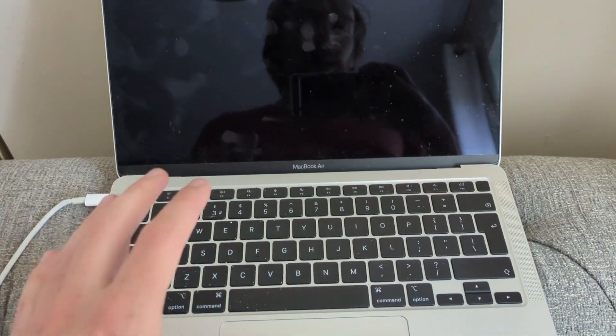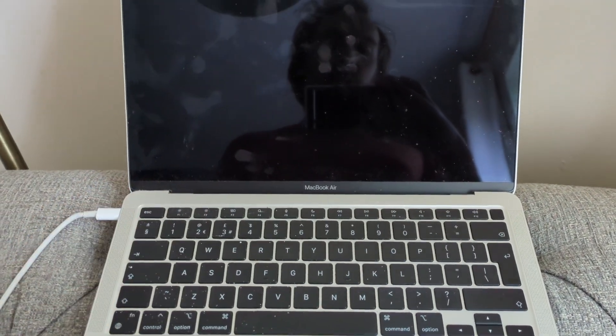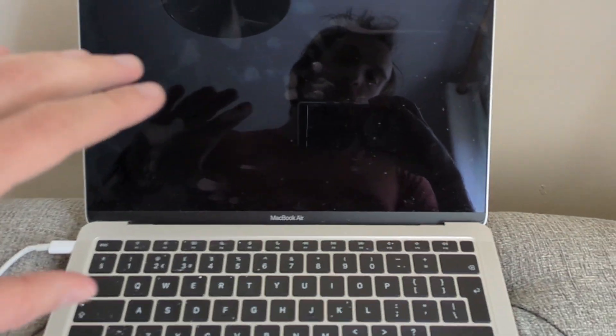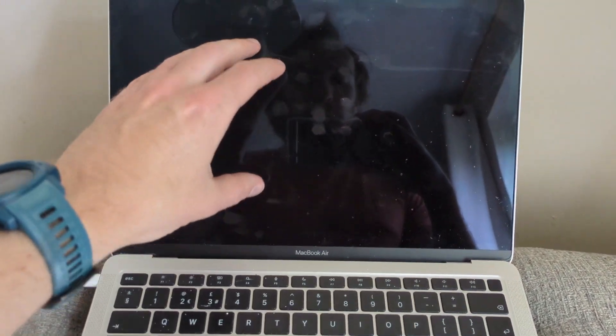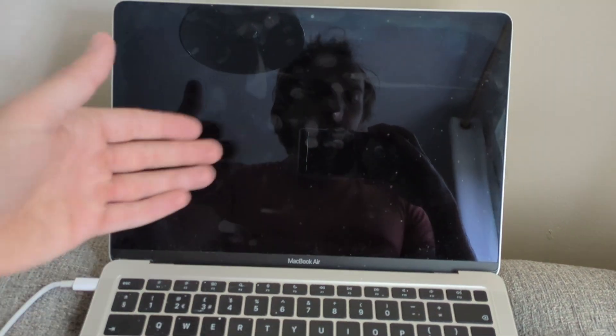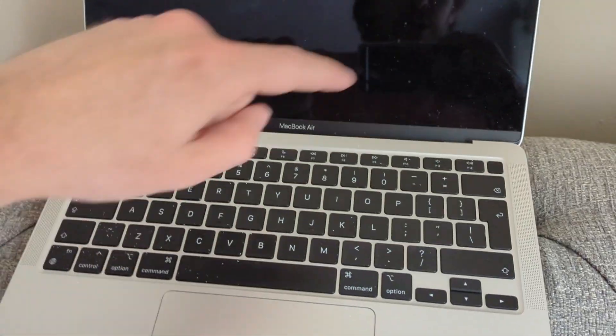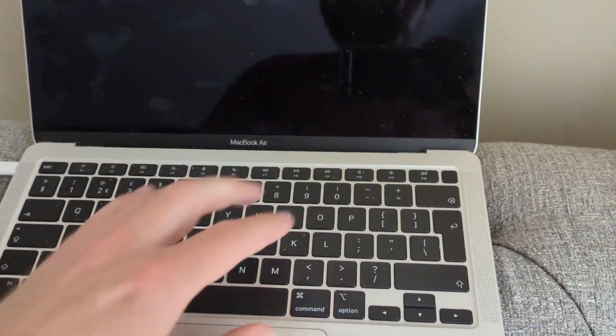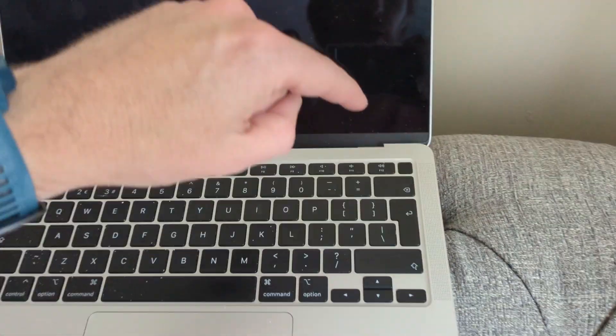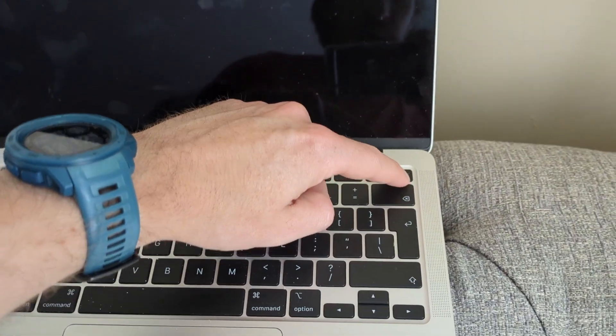If you still don't have any response, or if it's switching on and you're seeing the Apple logo and then it's resetting and switching off, hold down the power button for a longer period of time.